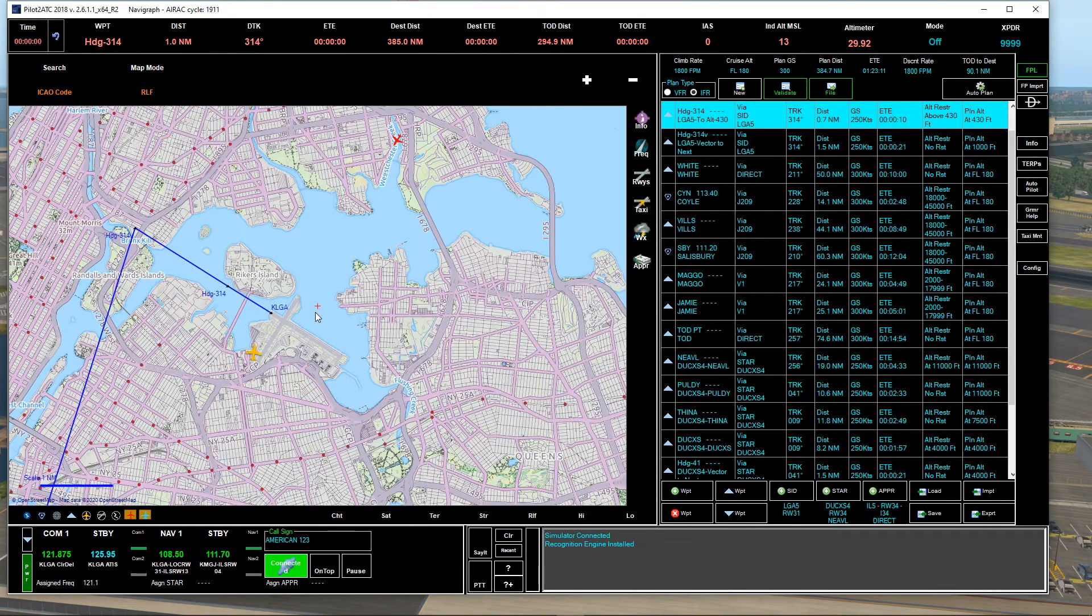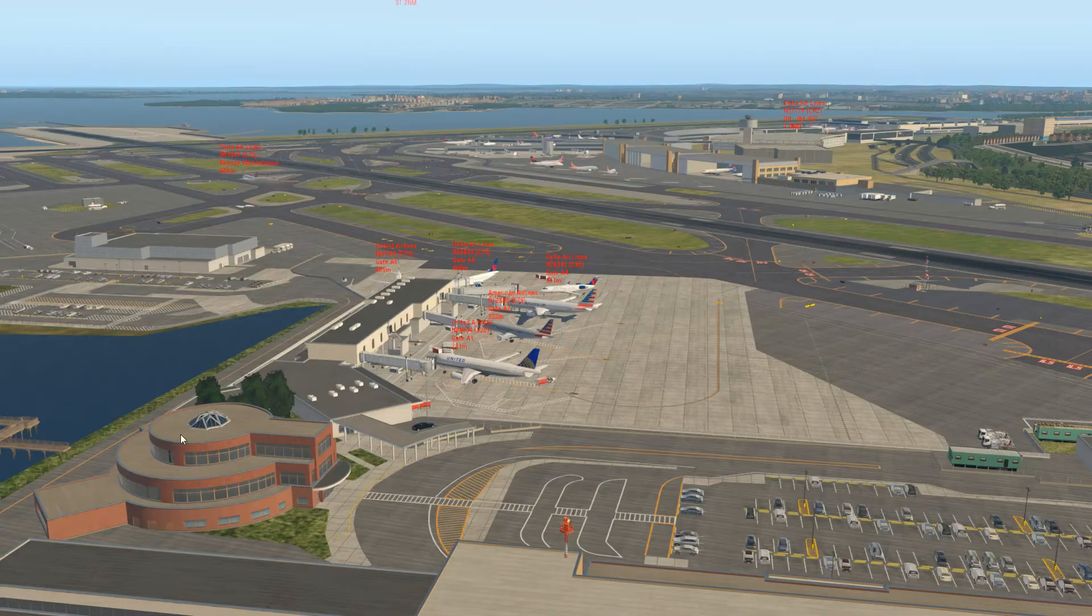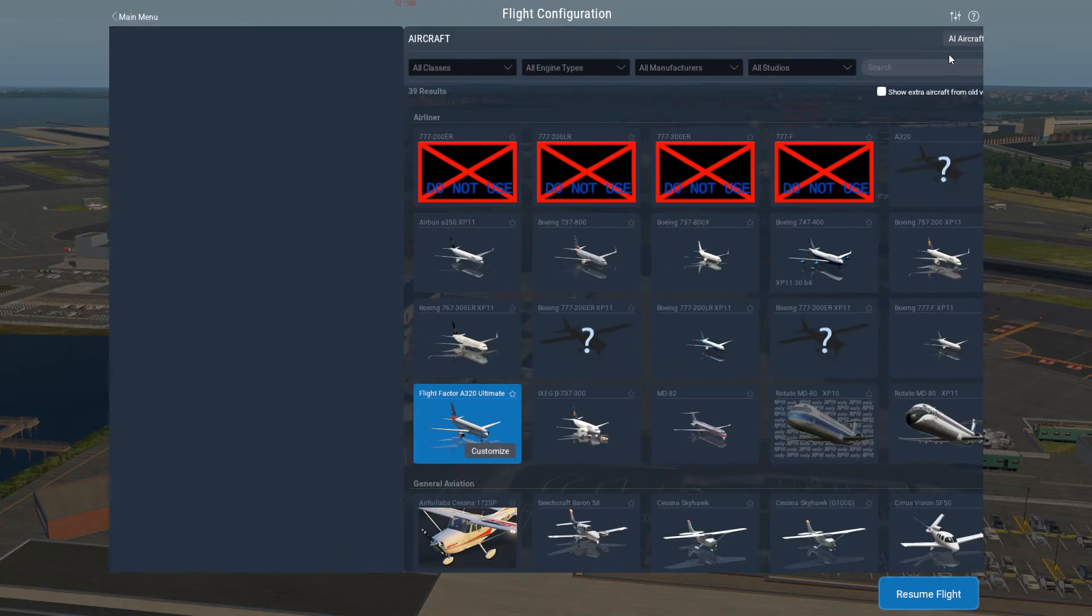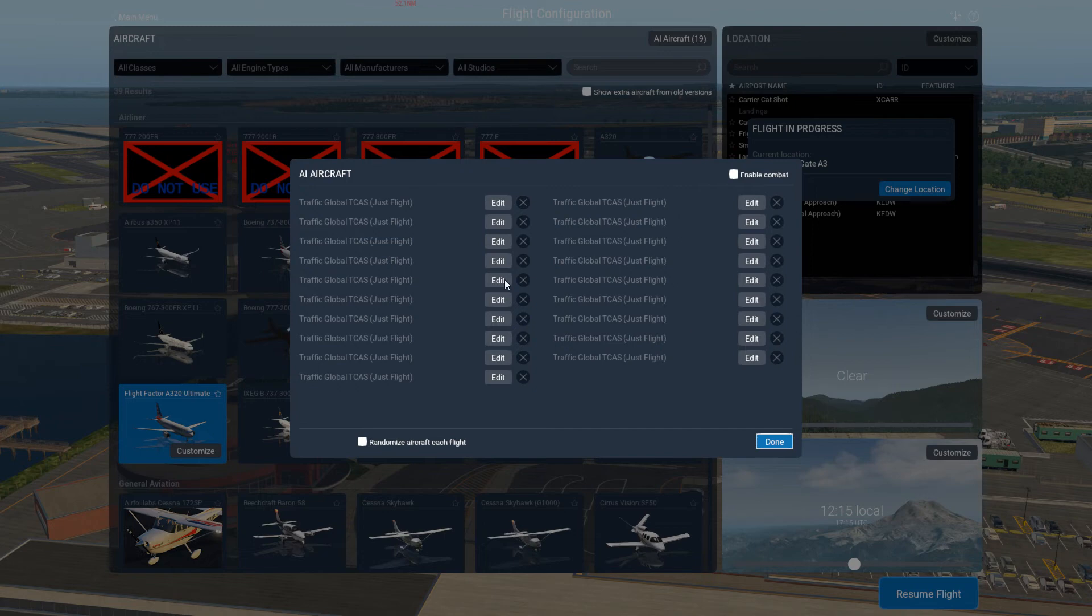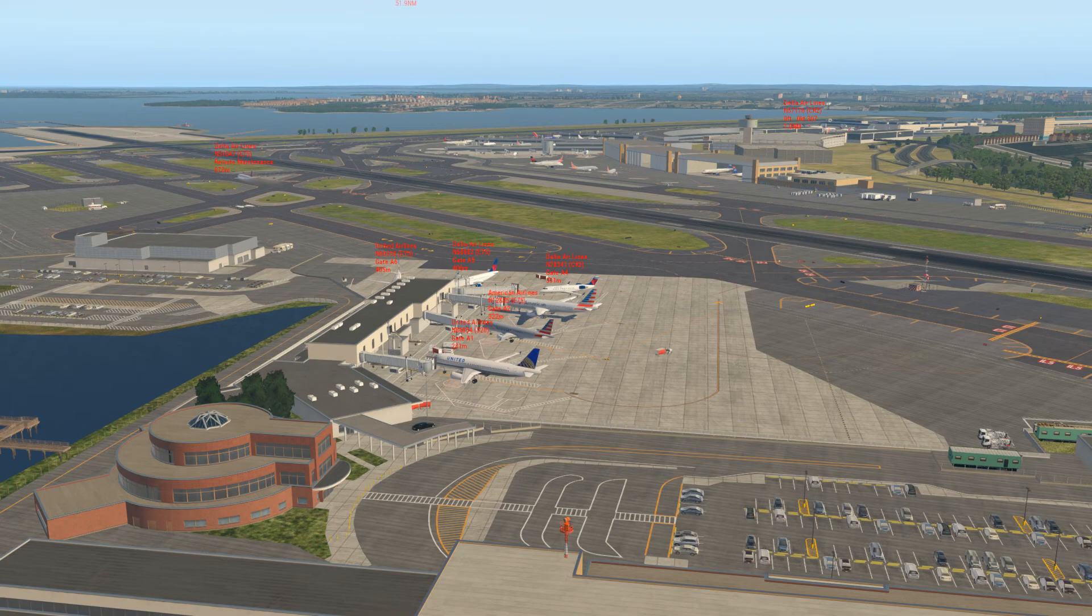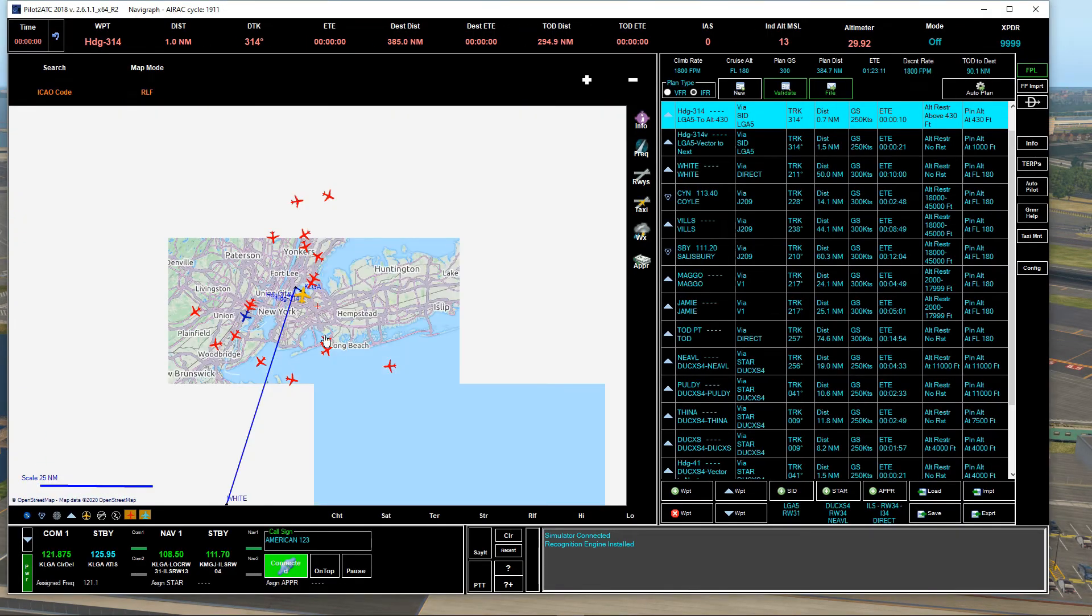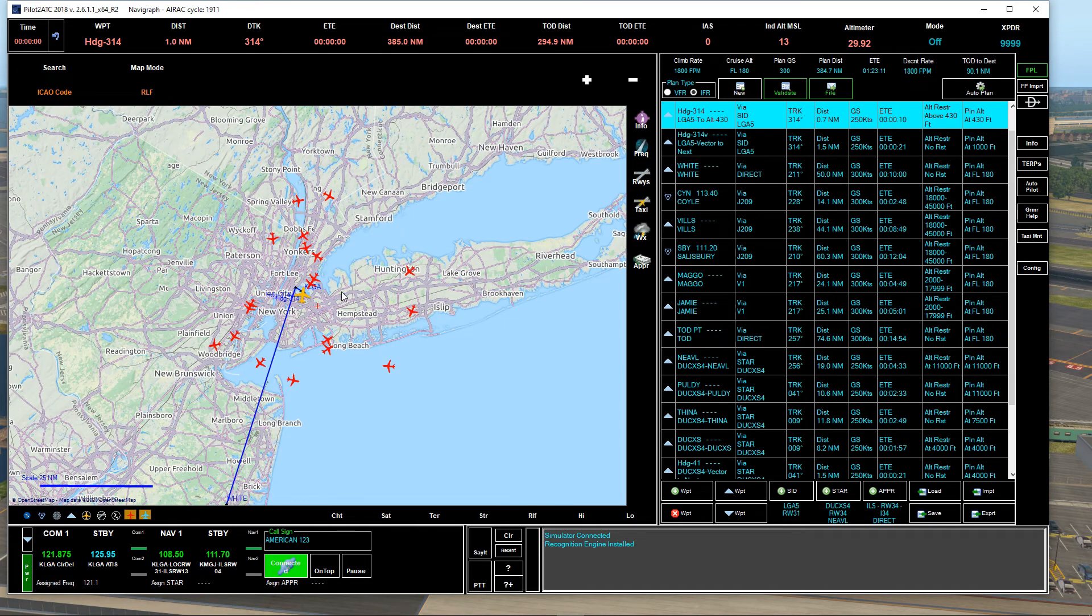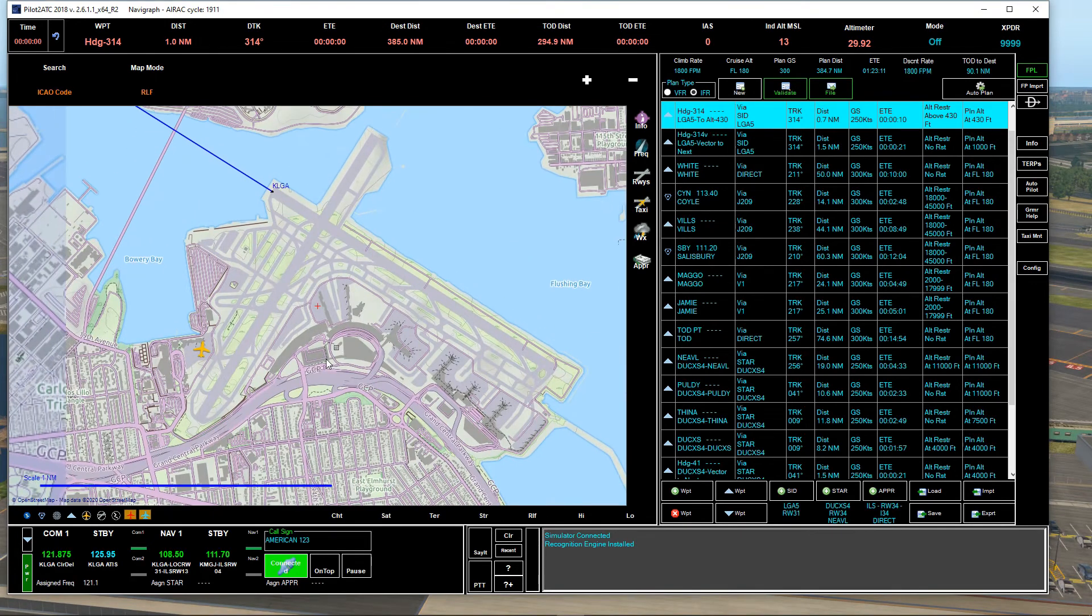Now, unfortunately, Pilot2ATC, yes, will see the aircraft around you. It's going to be like 19. So basically you go to X-Plane AI Aircraft and you add, see, they're all Traffic Global TCAS flight, so you can do all maximum. It won't affect your frames per second. So X-Plane 11 allows only 19 to be added, and that's what shows here, 19 aircraft around close near you.